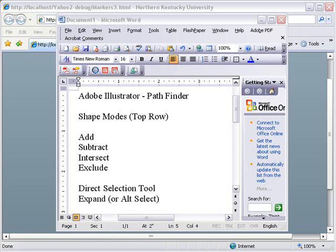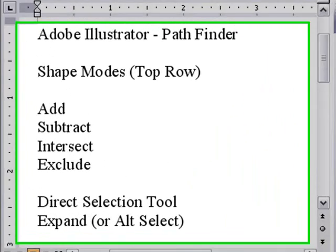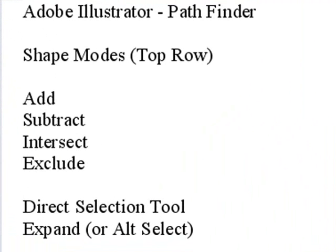Hello, this is Mike Lively from Northern Kentucky University, and today we're going to show you how to use the Pathfinder tool in Adobe Illustrator.